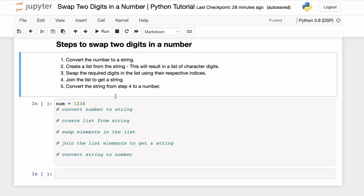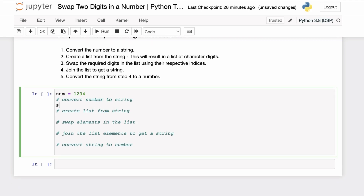Now let's see the code for these steps. First we'll convert the number to a string using the str() function, passing in the number. Then we'll create a list from the string, which gives us a list of characters — character 1 as the first element, character 2 as the second, character 3 as the third, and character 4 as the final list element.